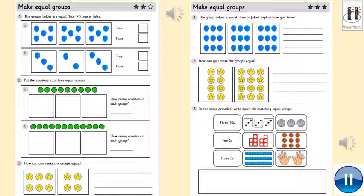Just to go over question number three again — they're all modelled. You need to find the one that represents all the tens, there are three tens. There are pictures that represent two fives and the pictures that represent three threes. Just to clarify.